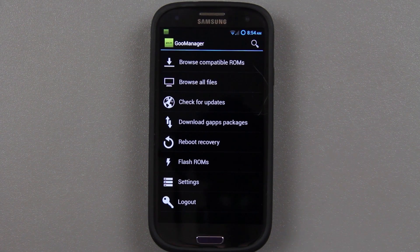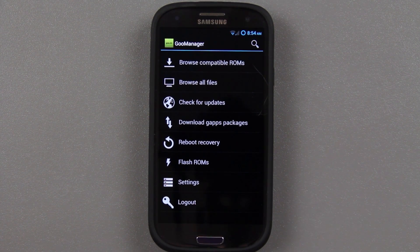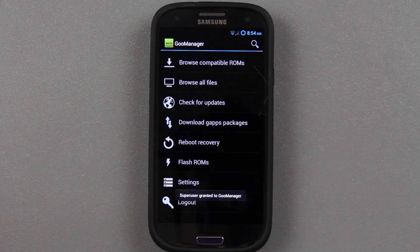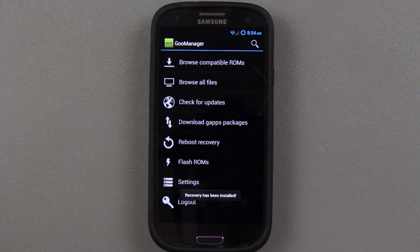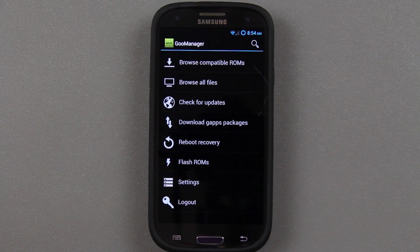It's going to automatically say recovery is being installed. You've got the CM10.2 zip — remember, you've got to choose the right one for your model. I have the Sprint one, so it's the D2SPR.